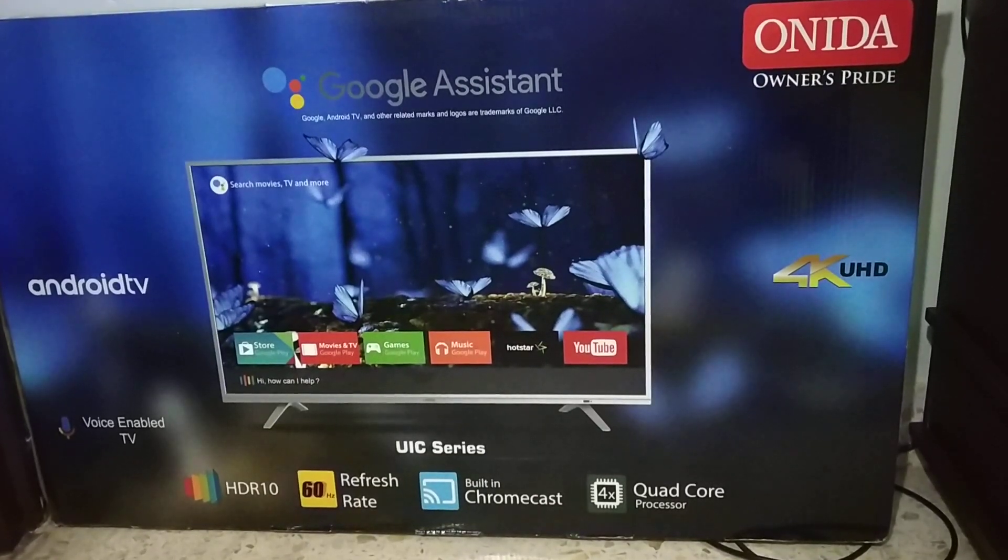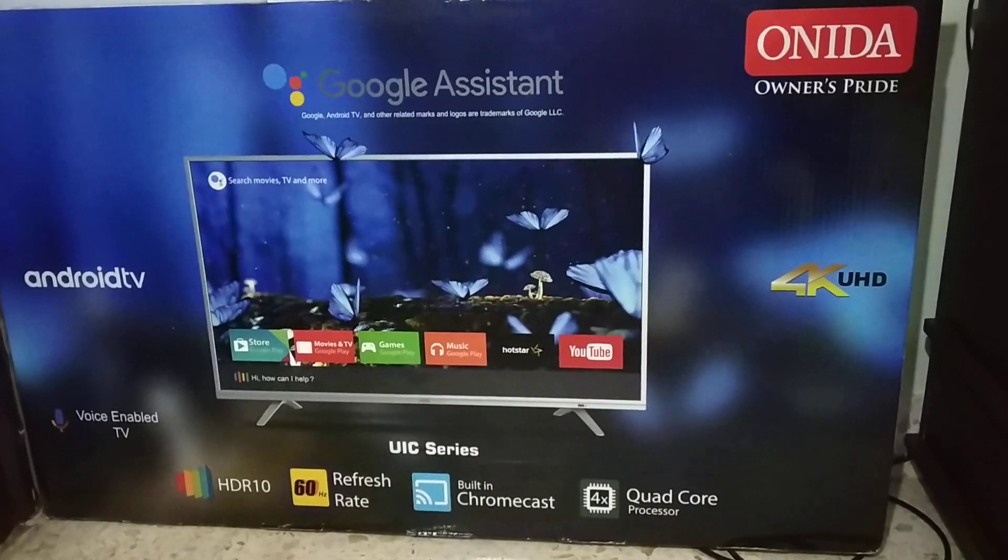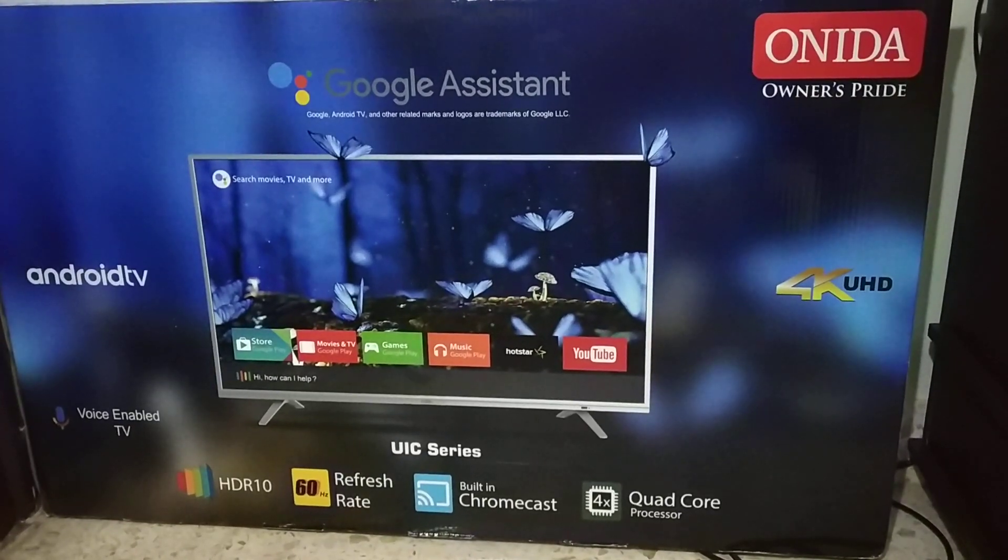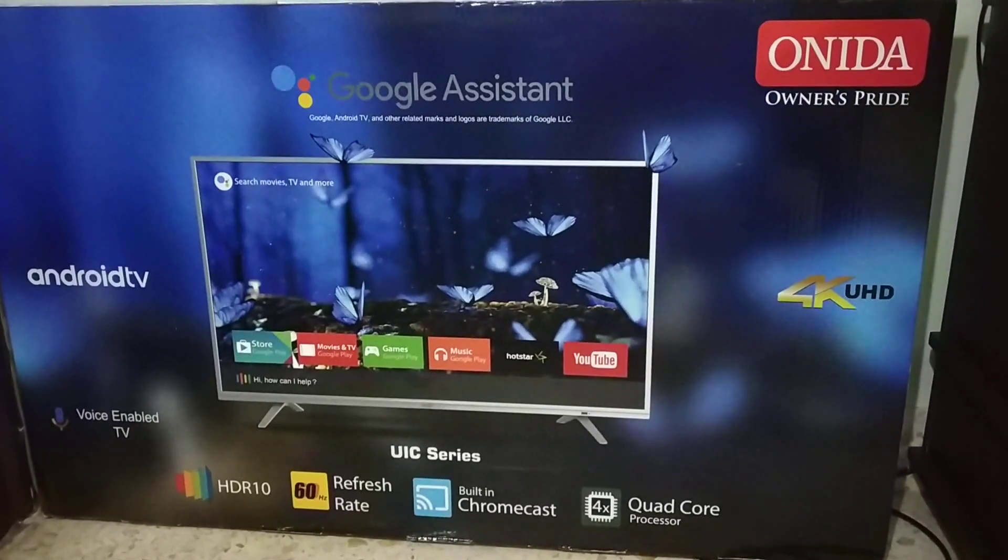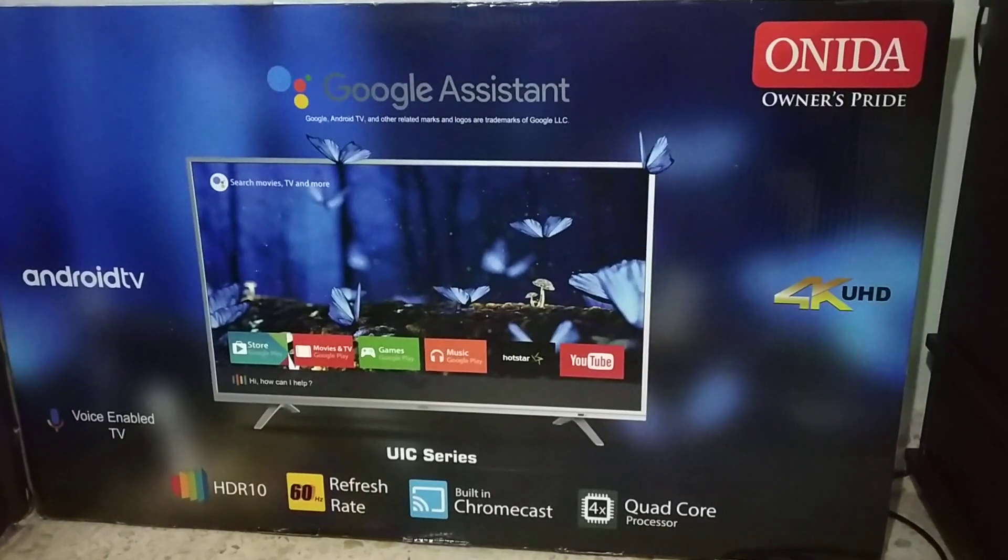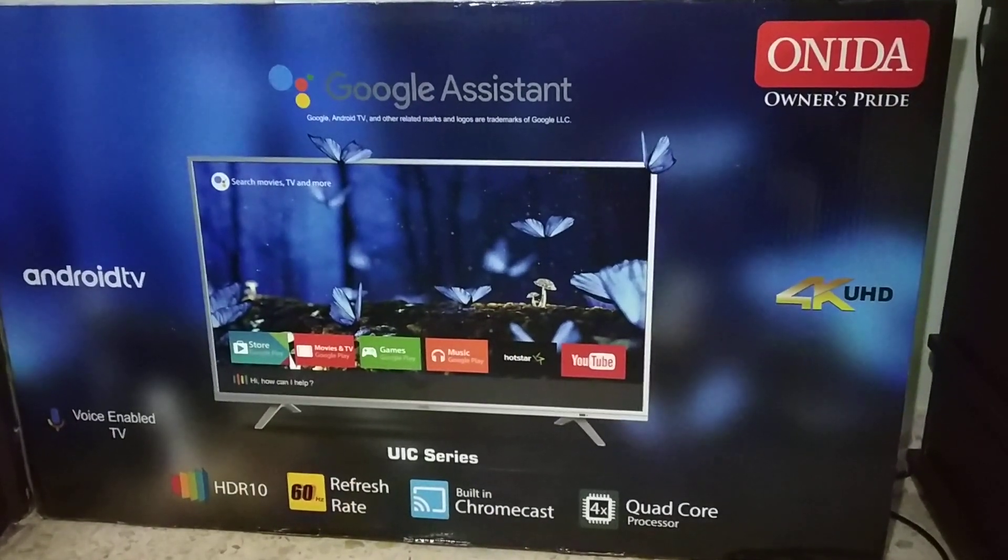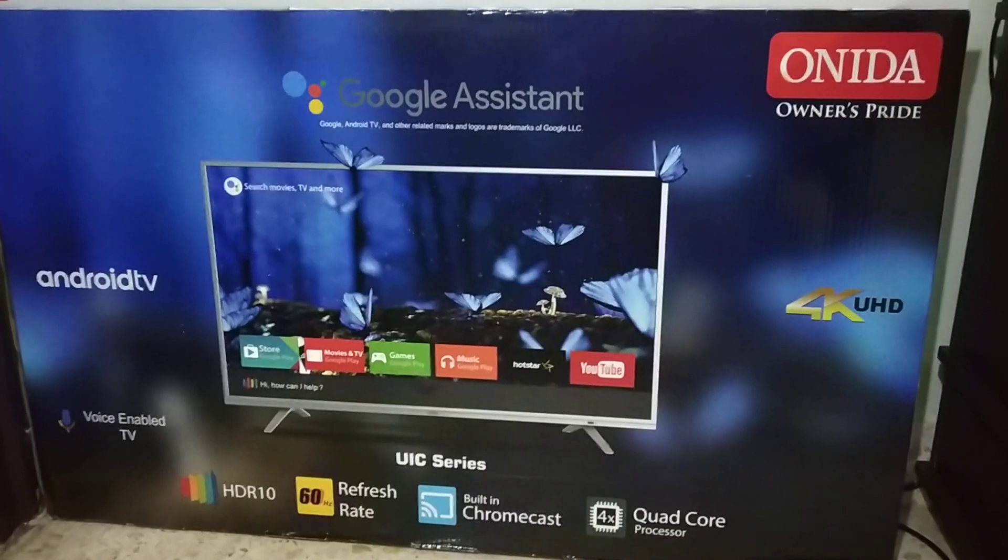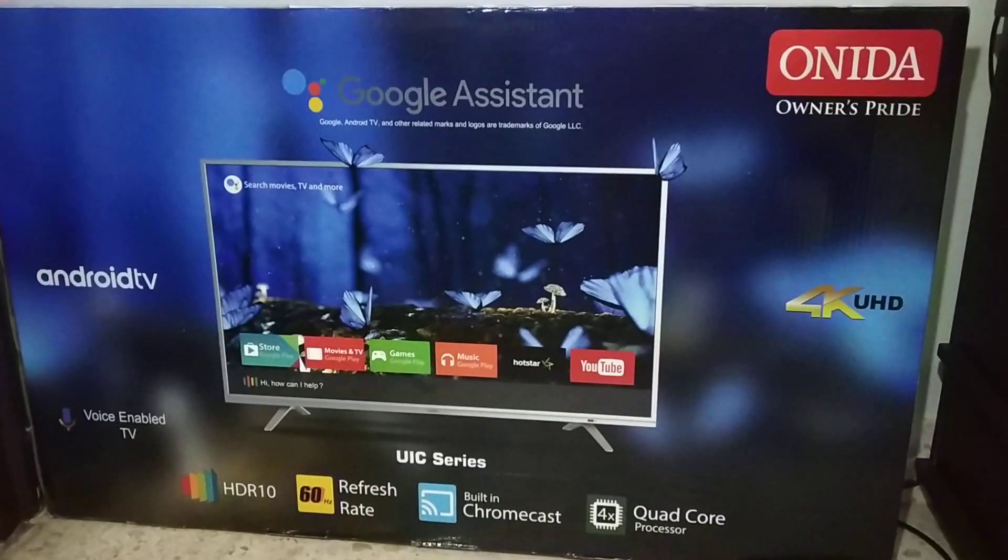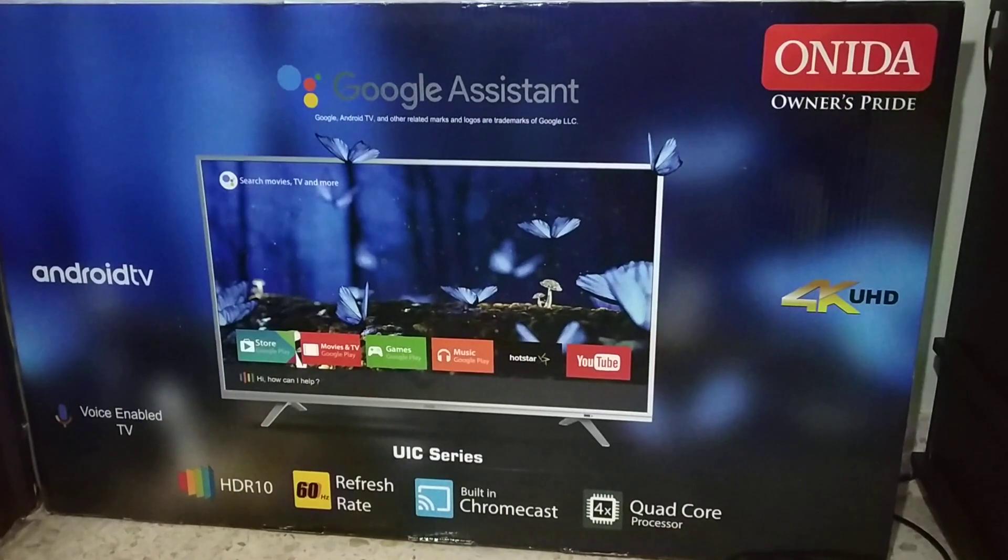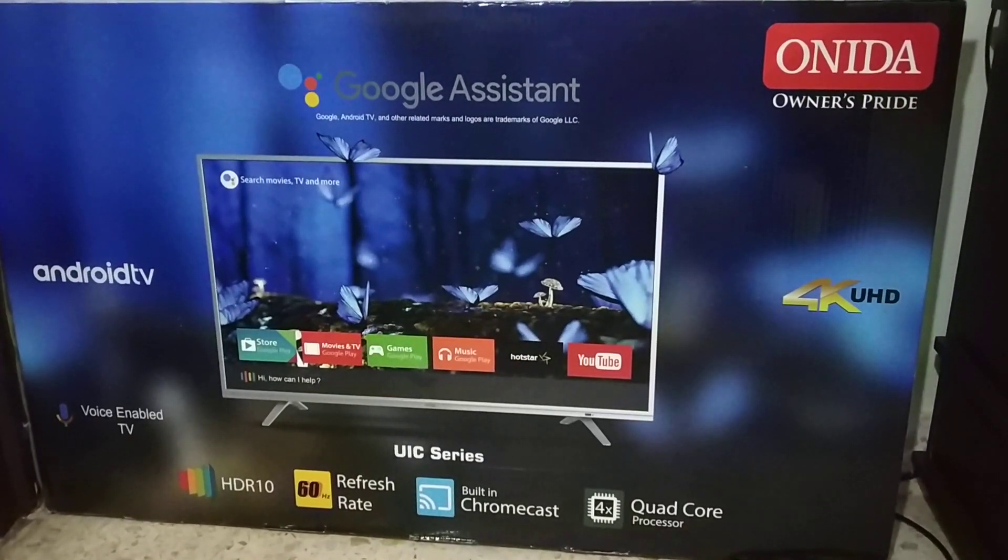Hey everyone, this is Onida Ultra HD 43 inch Android certified TV. I have already unboxed it. For specifications, this has a quad core processor and 2.5 GB RAM and 16 GB internal memory.